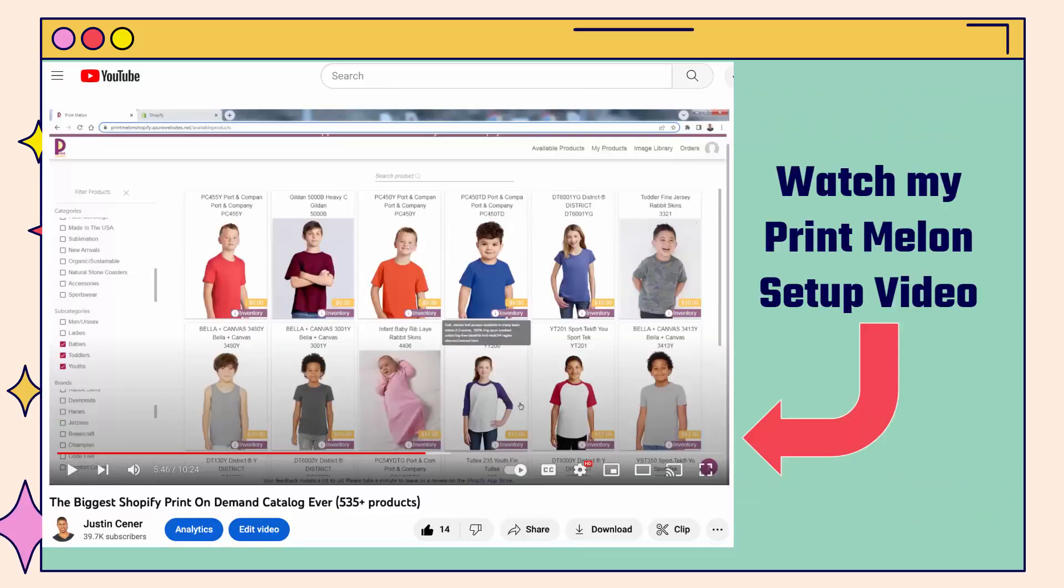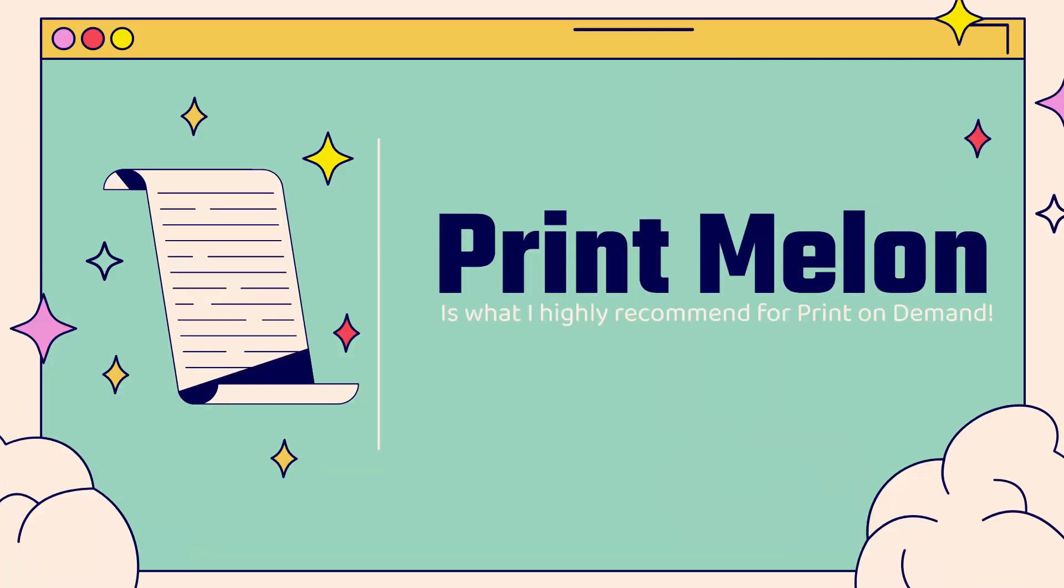Before that, if you haven't seen my Printmelon setup video, make sure you take a look. It's on my YouTube channel. You'll be able to see step-by-step how to get the Printmelon print-on-demand Shopify app installed in your store. Super powerful, biggest print-on-demand catalog ever, and we're going to be using that to order samples from Printmelon.